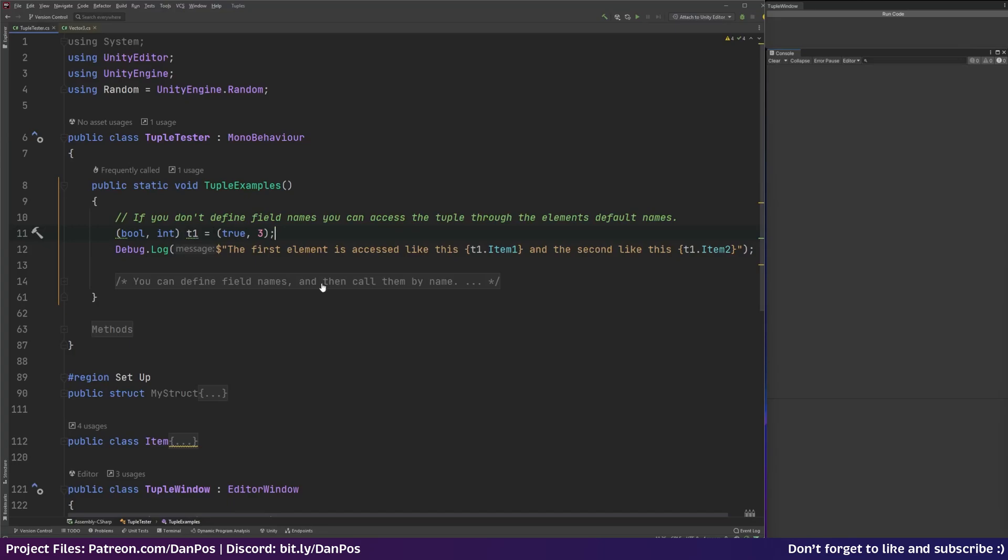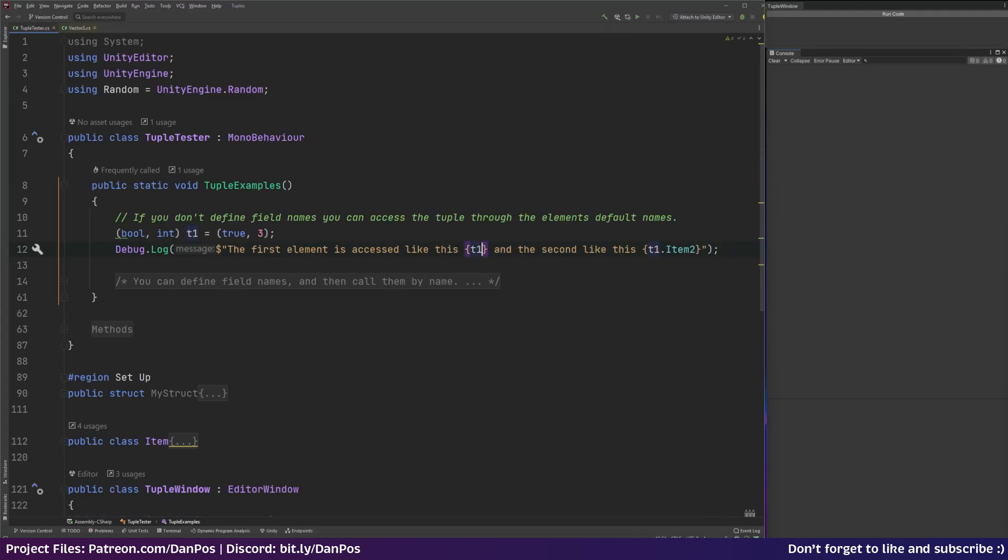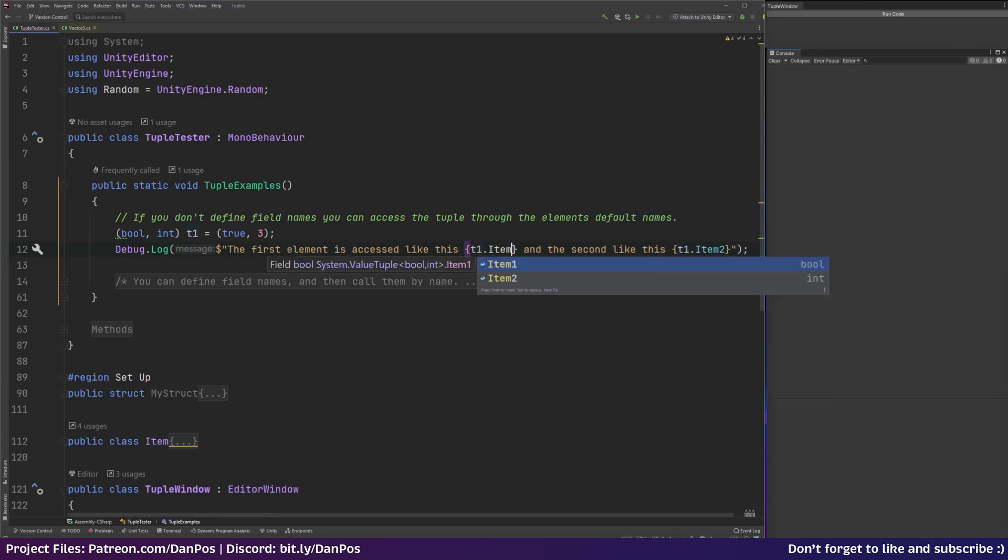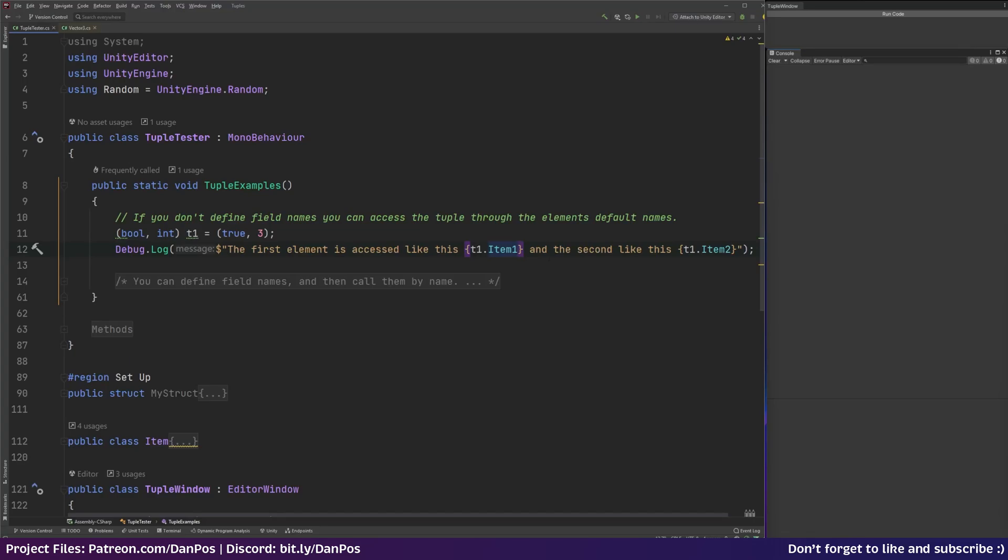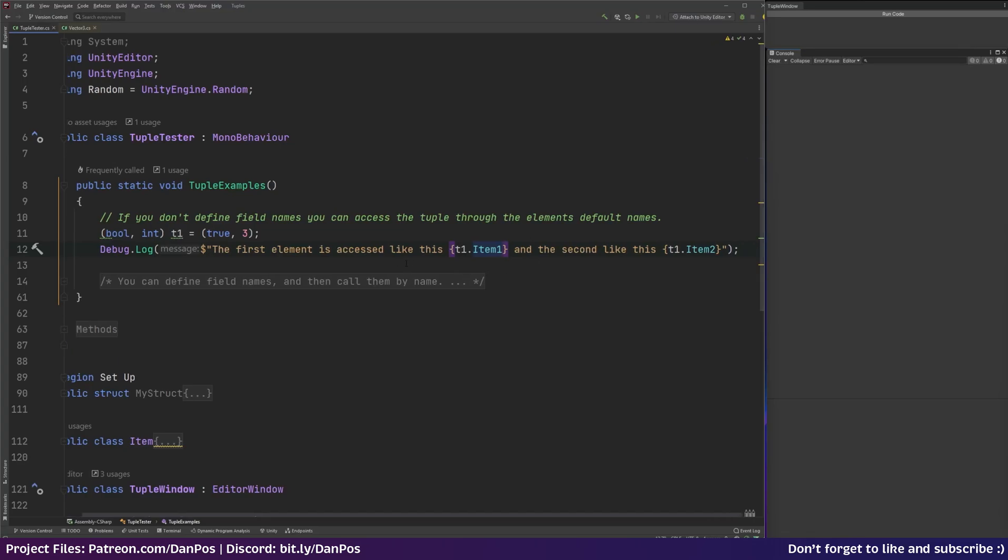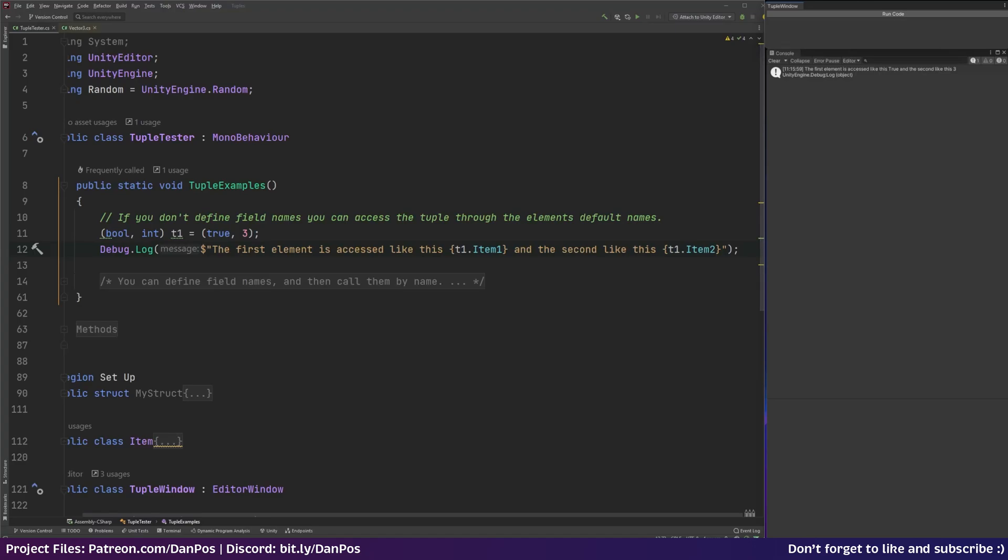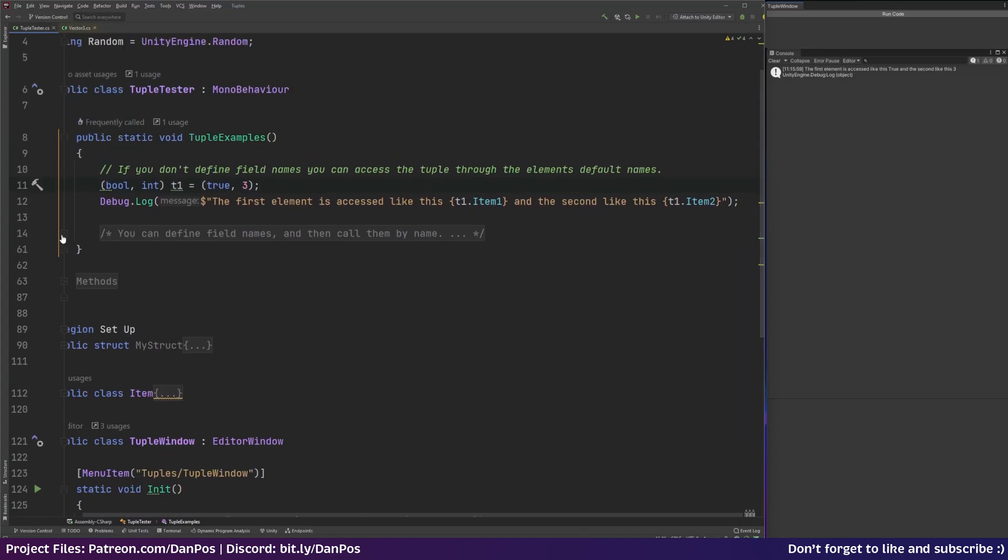And then to access the elements within our tuple you can see here I've got a debug.log and we say the first element is accessed like this and you put t1 which is the name of our tuple. I'm going to go with tuple because it's easier to say than tuple. So we've got t1 and then we access it by using the descriptor or the default name item 1. And that gets the first item in the tuple. It's not 0 based like an array so there's no item 0. It's just item 1, item 2. So the bool is item 1, the int is item 2. And if we run that you can see that that's how that works. So click the button, run code. The first element is accessed like this and it's true because we've set it to true. And the second like this and then obviously that's 3 because we set it to 3. And this is when you don't use field names. Then it gets assigned item 1 and item 2 as their default names.